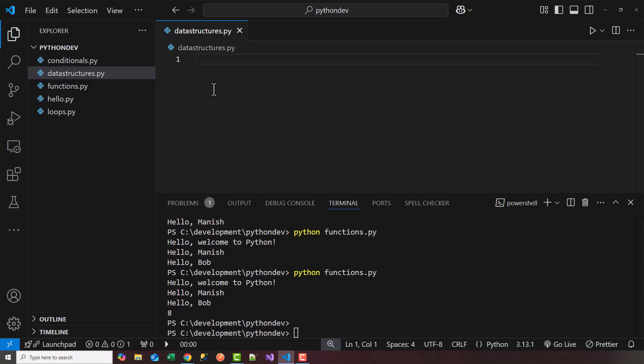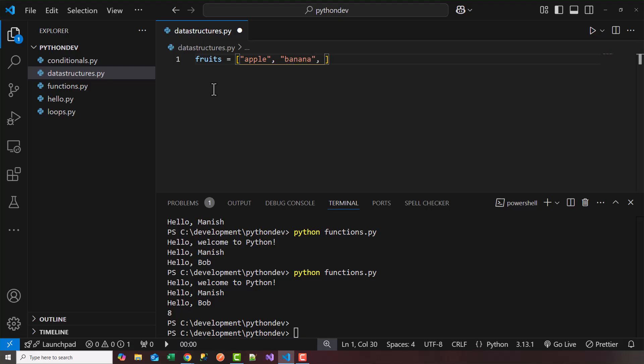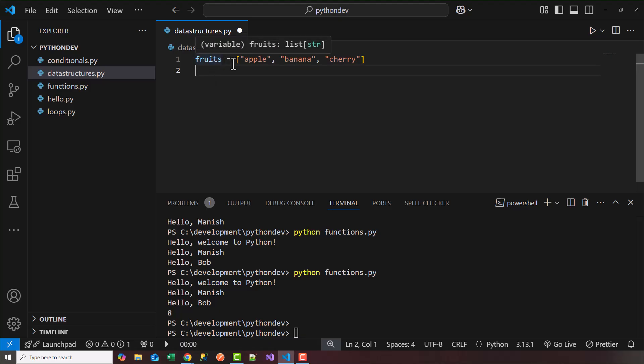We're going to define a list. So fruits, let's say, equals apple, banana, and orange. Let's say cherry. So we have a list of fruits. Now this fruits is a list, and the list holds a bunch of strings here.